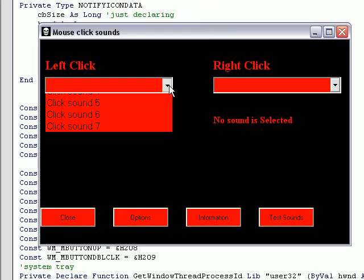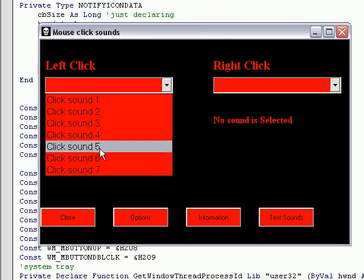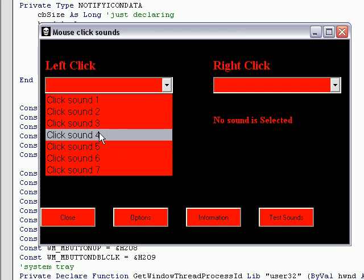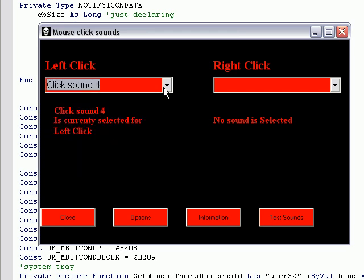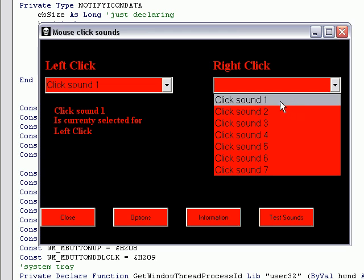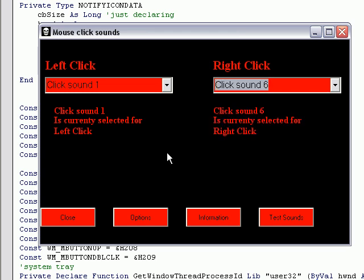So what this program does is it allows you to click, choose one of these sounds for left click. So go ahead and choose sound one, and for right click let's choose sound six. So now click.